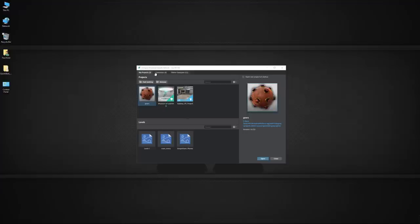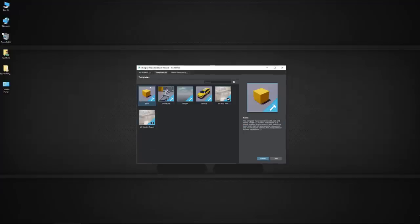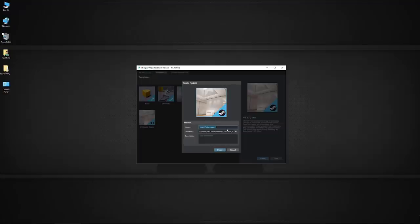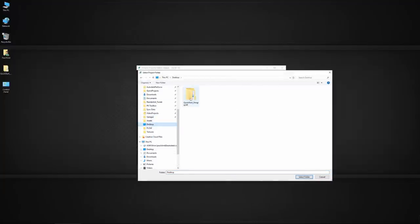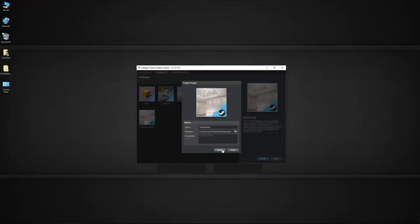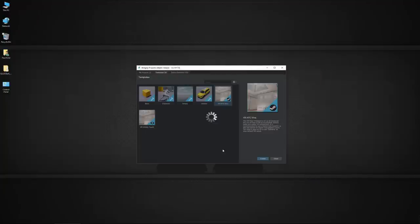What we're going to do first is go into the template. This is the project manager, and I'm going to select this HTC Vive template and hit create. I'll give it a name — I'm going to call this Quick Start VR — and put that into a folder on my desktop called VR Quick Start. I'll hit select folder and create that project.